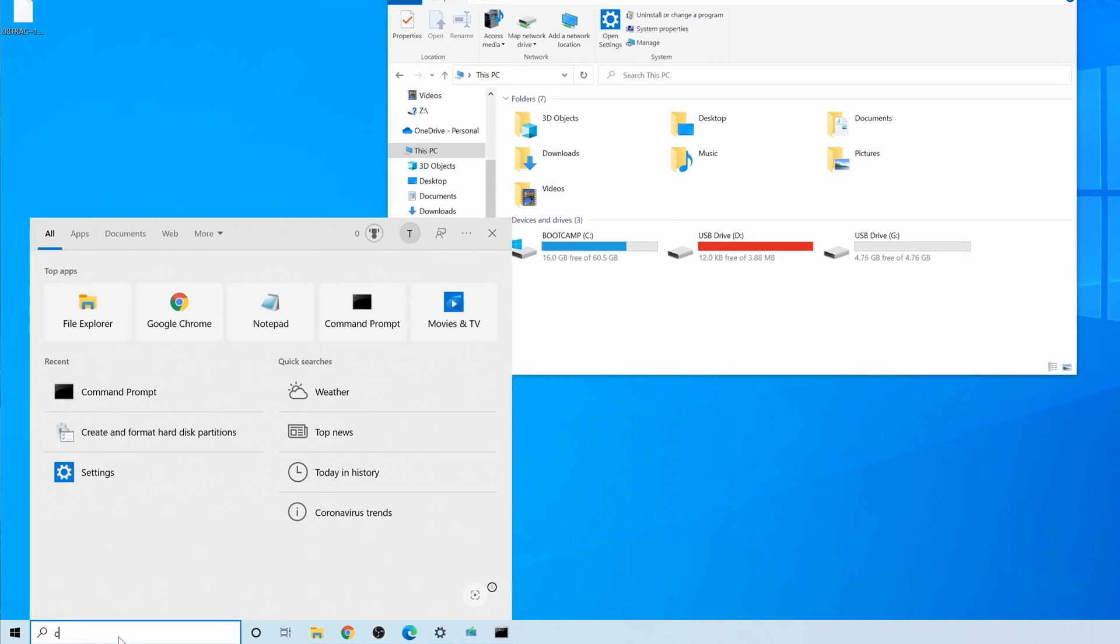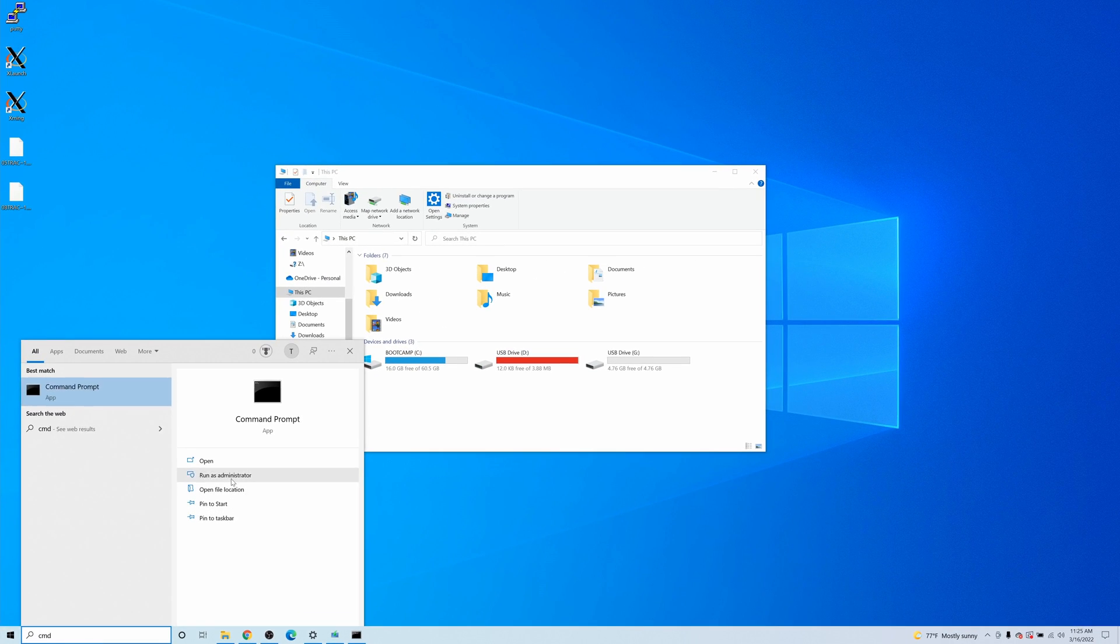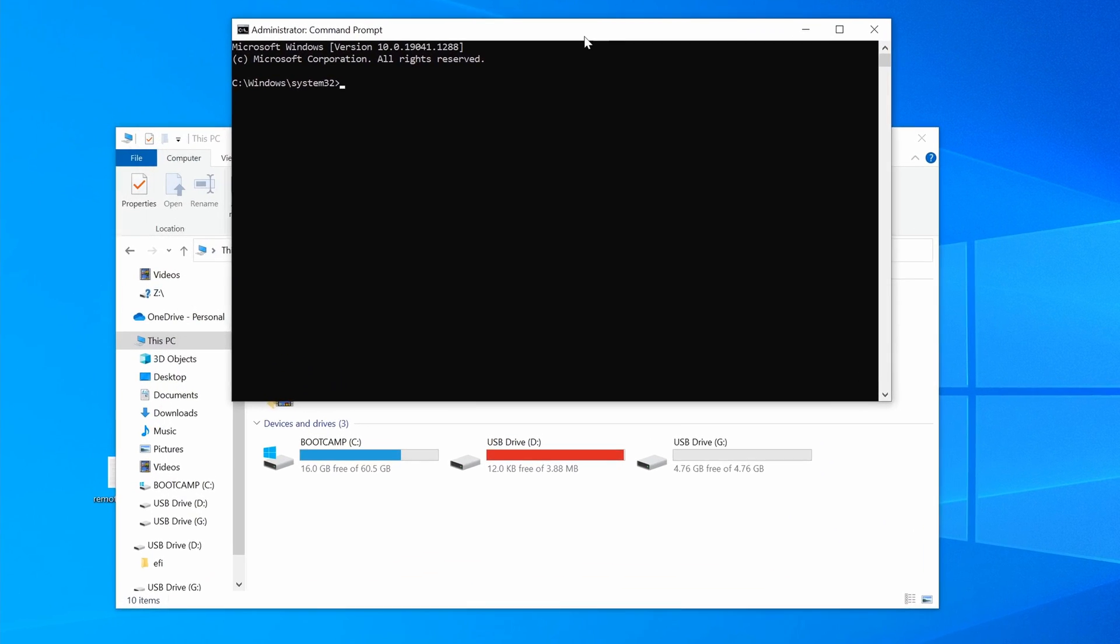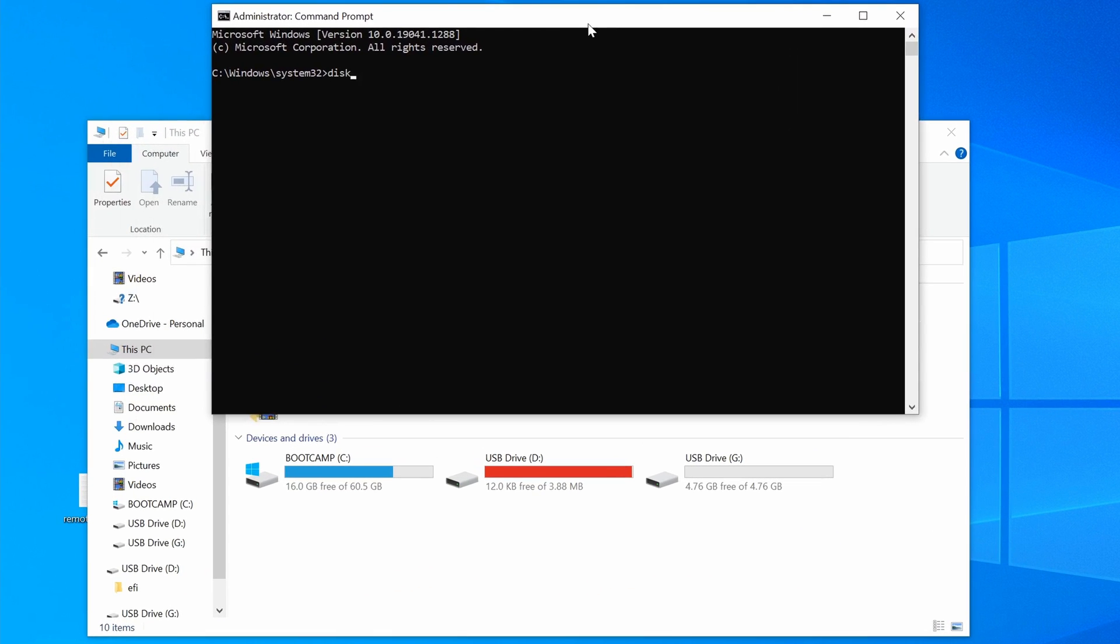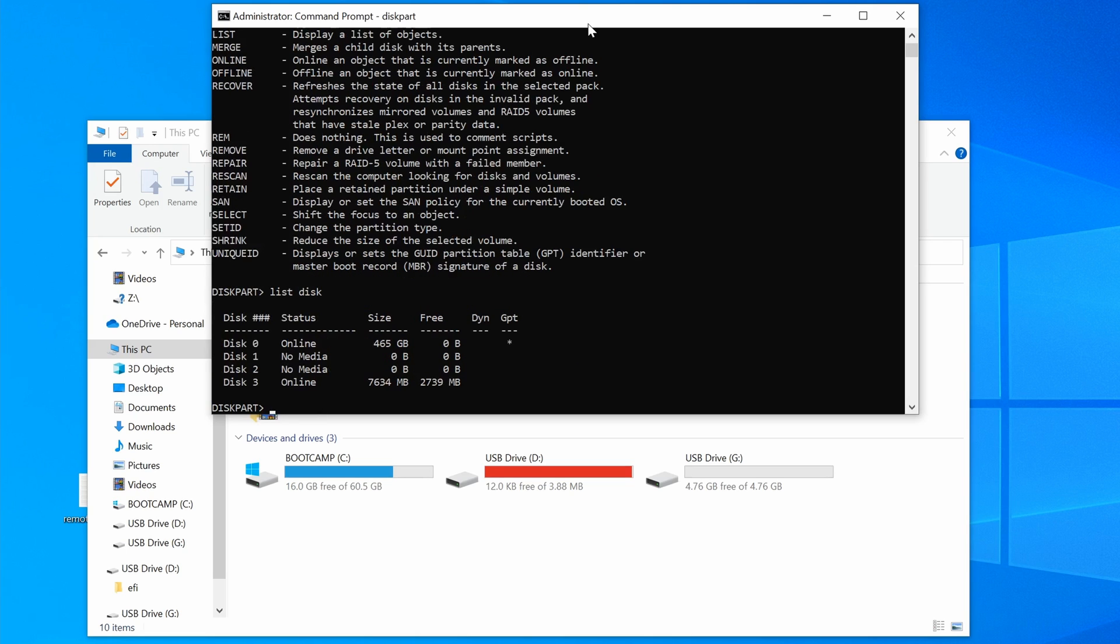All right, let's do it. Open a command prompt and make sure you run it as administrator like this, and we can start off by simply typing diskpart. To see a list of disks attached to your computer, type in list disk, and then hit enter. Here you'll see my 500GB internal hard drive as disk 0, and my 8GB USB stick here as disk 3.